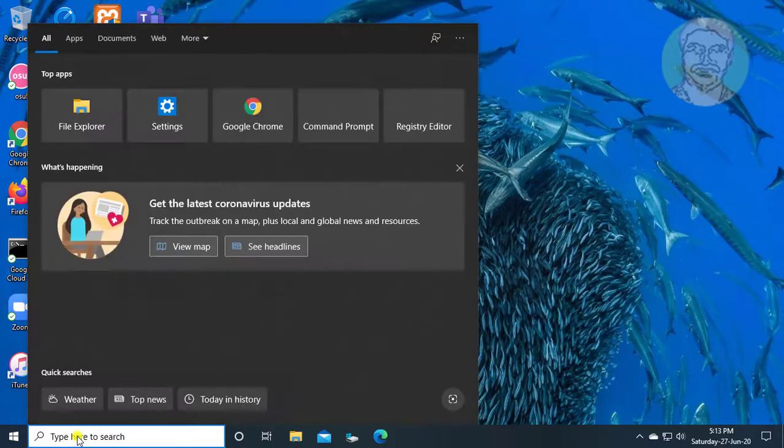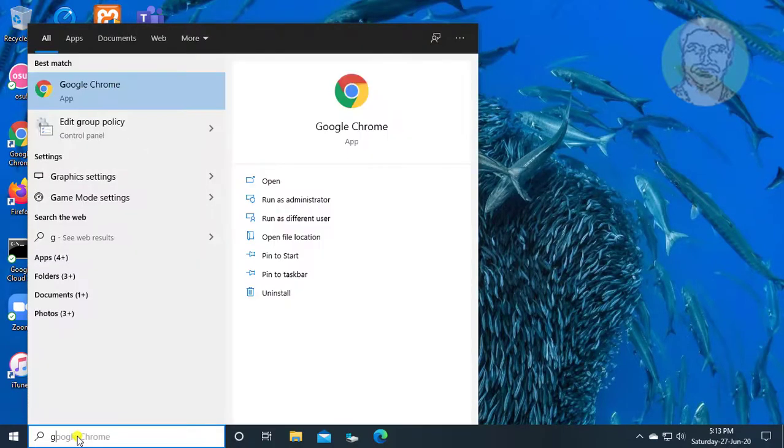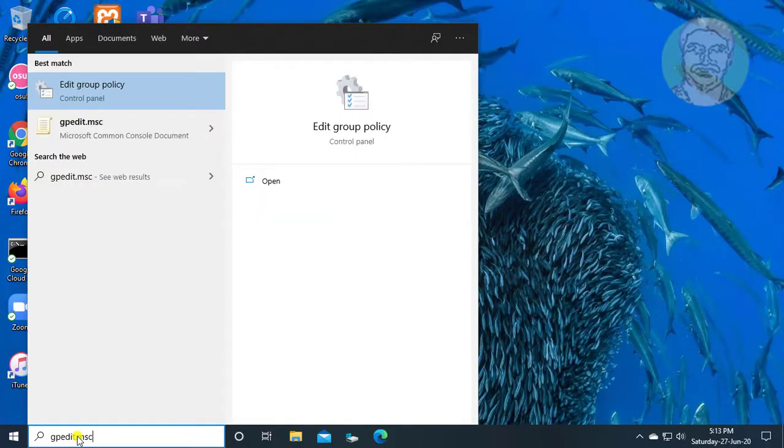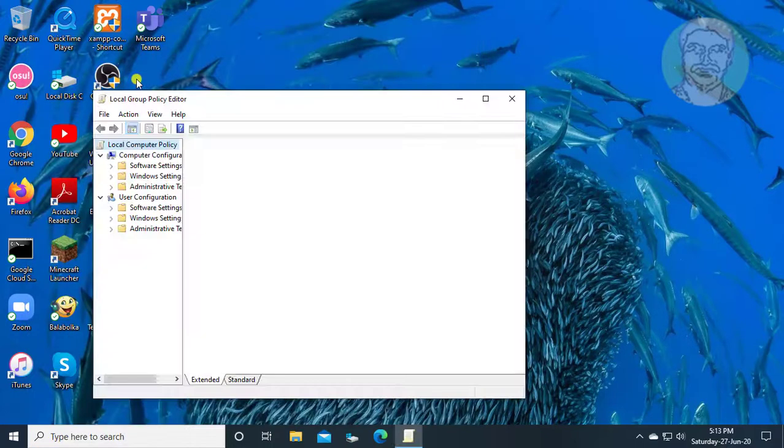Type gpedit.msc in Windows search bar. Click Edit Group Policy.